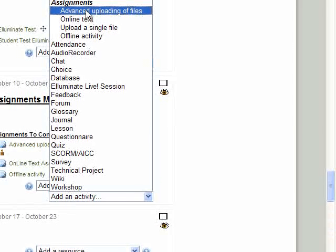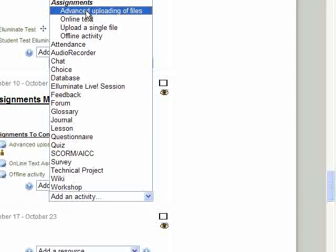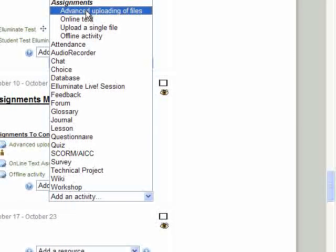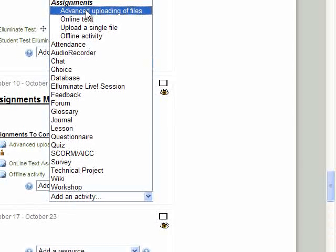Advanced uploading of files is an assignment that allows the students to upload more than one file, but also allows you as the instructor to forward a file back down to the student, such as maybe a grading rubric or a checklist that you've completed.